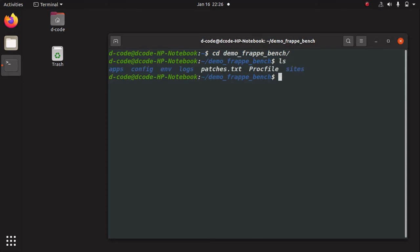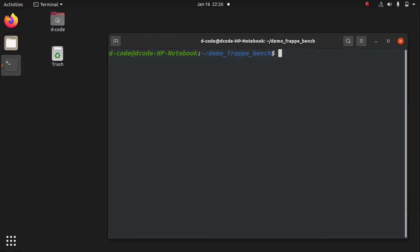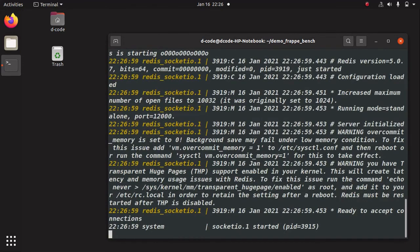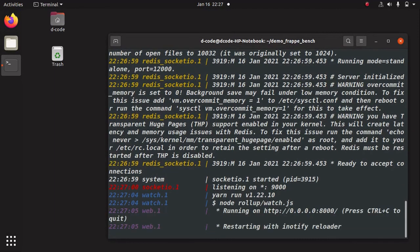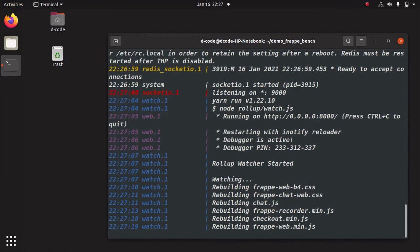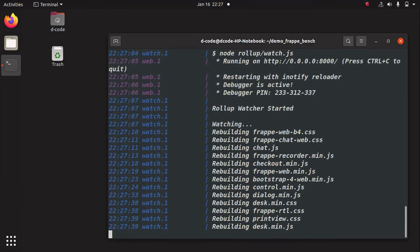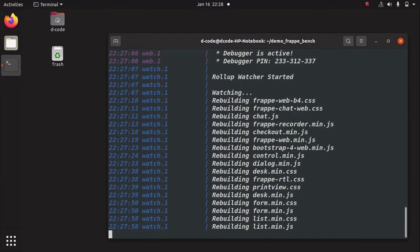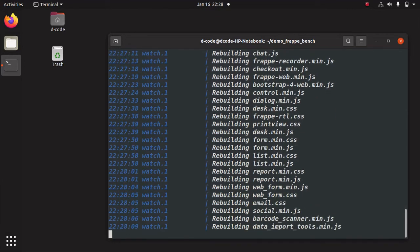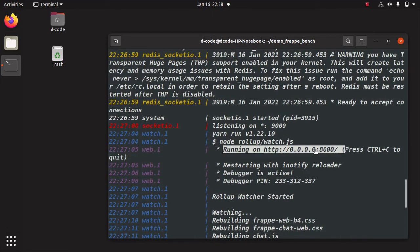Let's run 'ls' and we can see the directories and files inside this bench. For starting our application we can run the command 'bench start', then press Enter. It will start the server. Okay, now it has successfully built all the assets, and here we can see the link to the Frappe application. Let me open this link in my Firefox web browser.